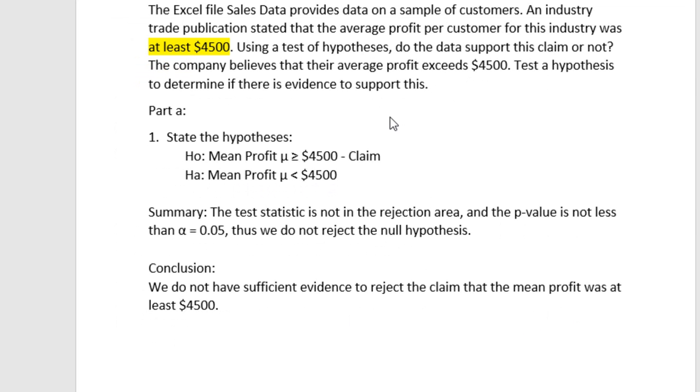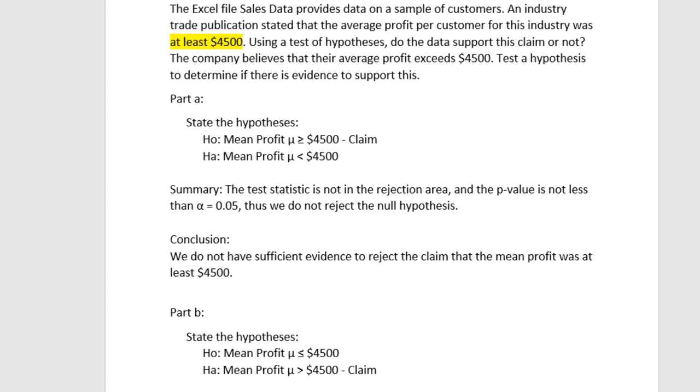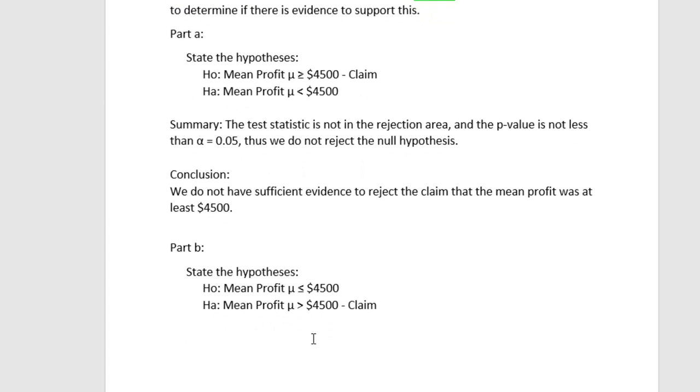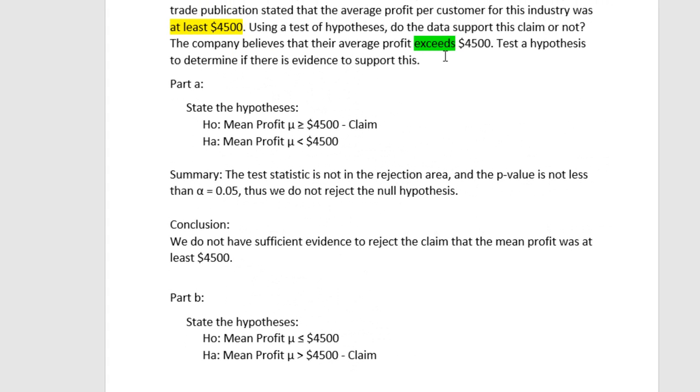Let's look at the second part of the problem, and I'm going to let you do the PHStat part yourself. But let's define what the problem says. The company believes the average profit exceeds $4,500. And we're asked to test a hypothesis to determine if there's evidence to support this. The critical phrasing again is that the company believes the average profit exceeds, so I'm going to highlight that, this time in green, exceeds. Exceeds implies a greater than operator.